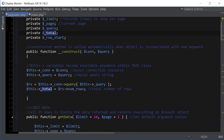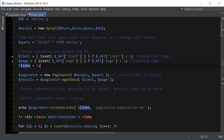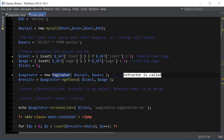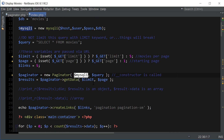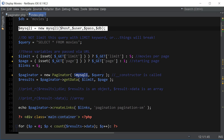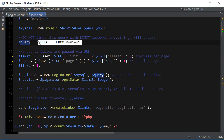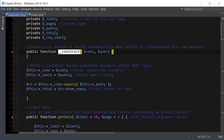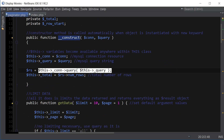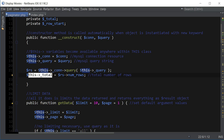We declare all those private variables, and the next method is the constructor which is called whenever we instantiate a new object. So whenever we call the paginator class, that constructor is called and it takes in two parameters: the MySQL connection and a query which basically just selects all the movies. We run that query and we get the total amount of rows returned, which we're going to use later to figure out how many pages total we'll have.